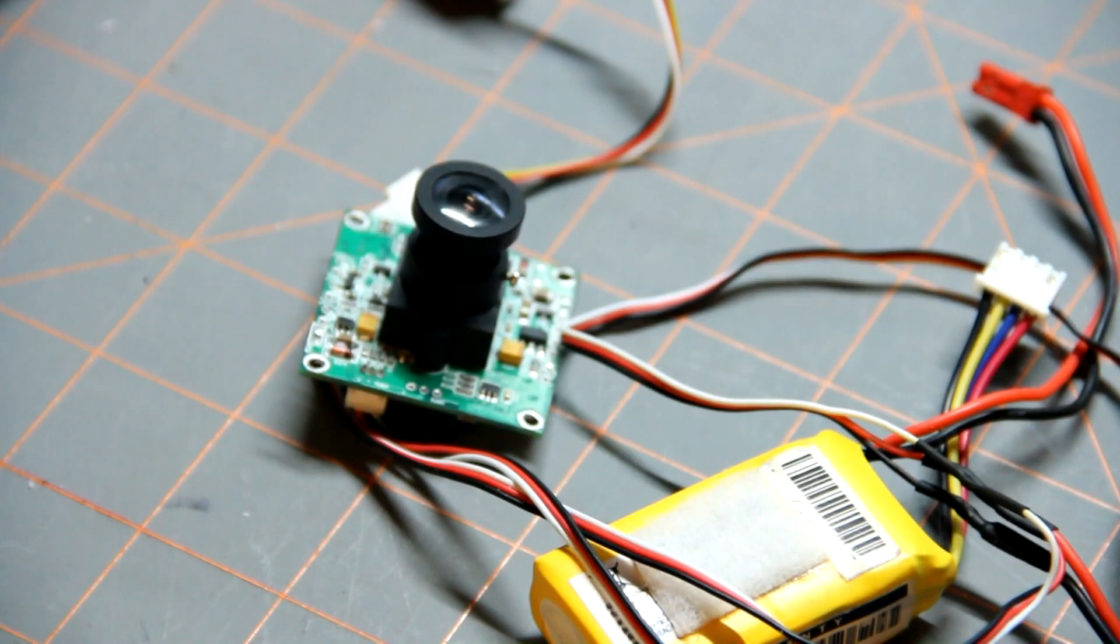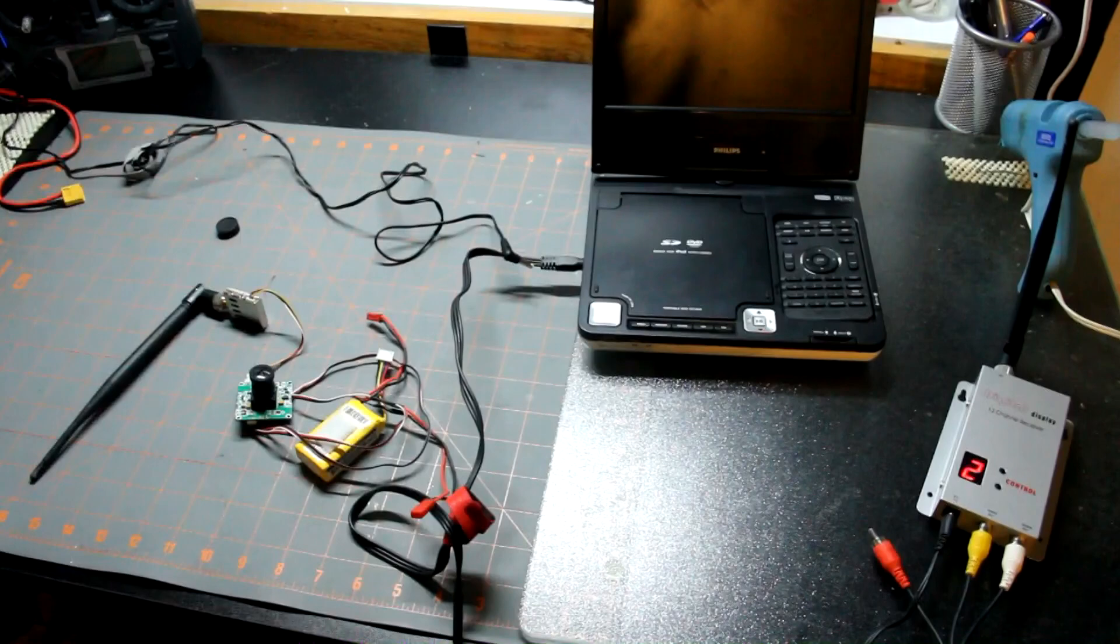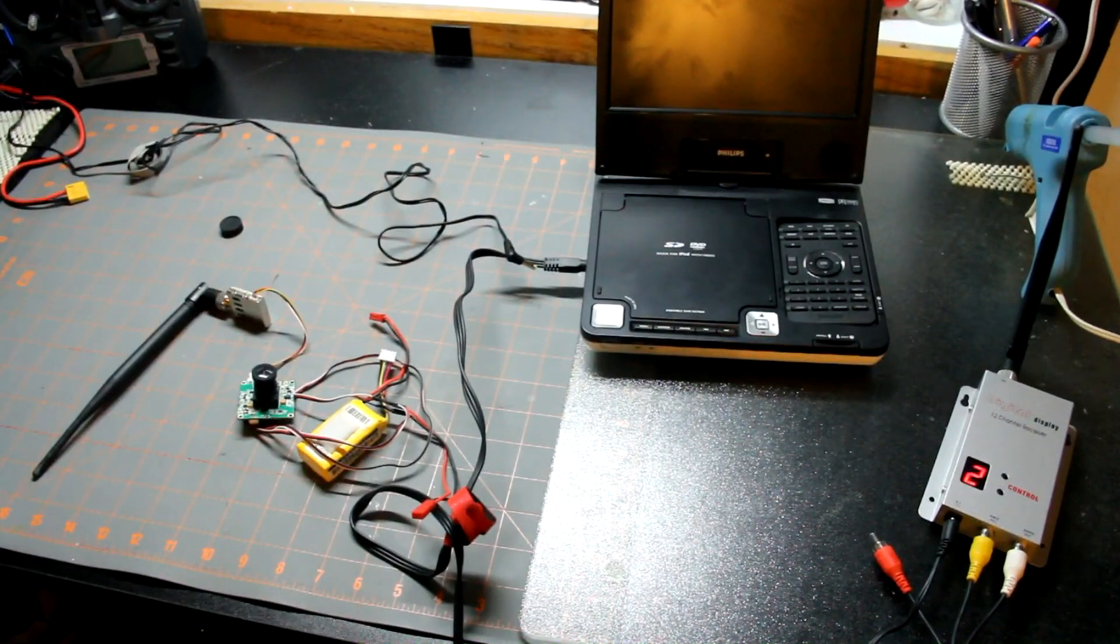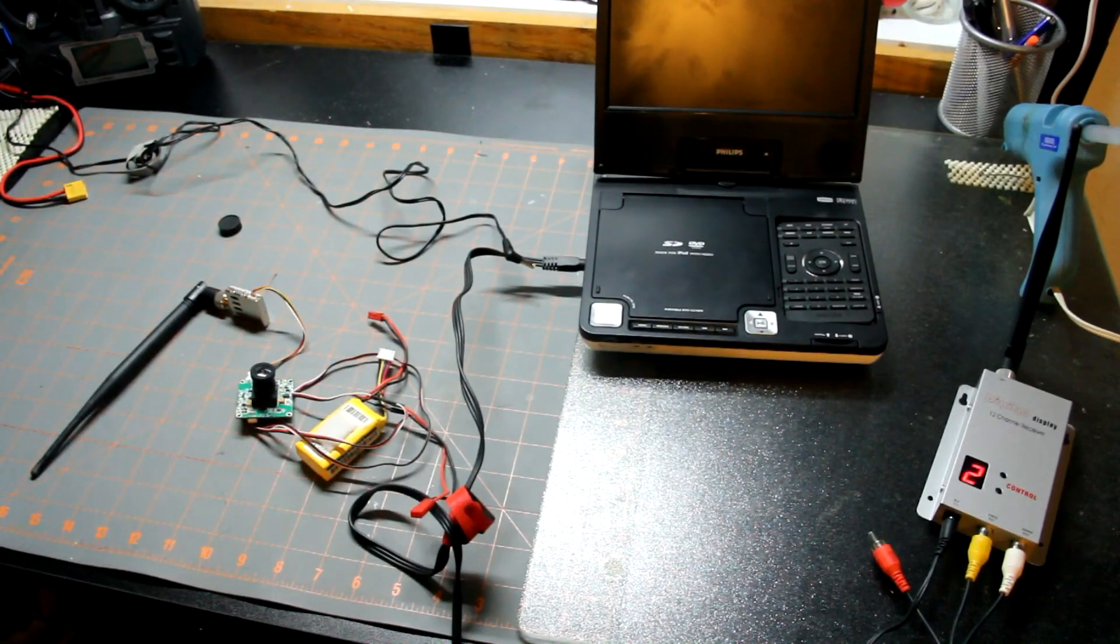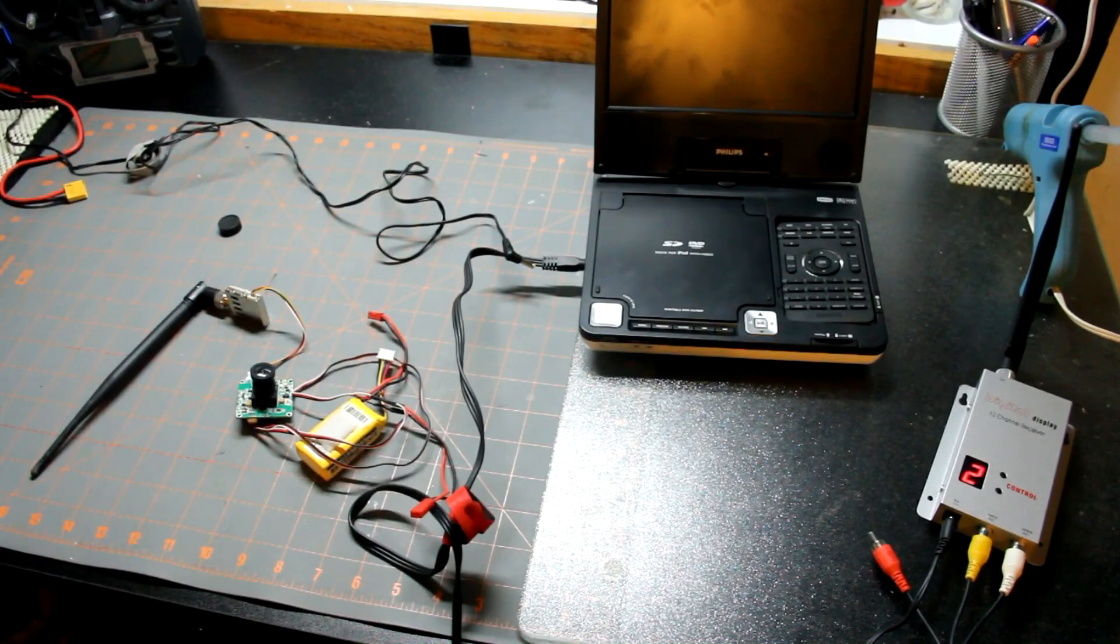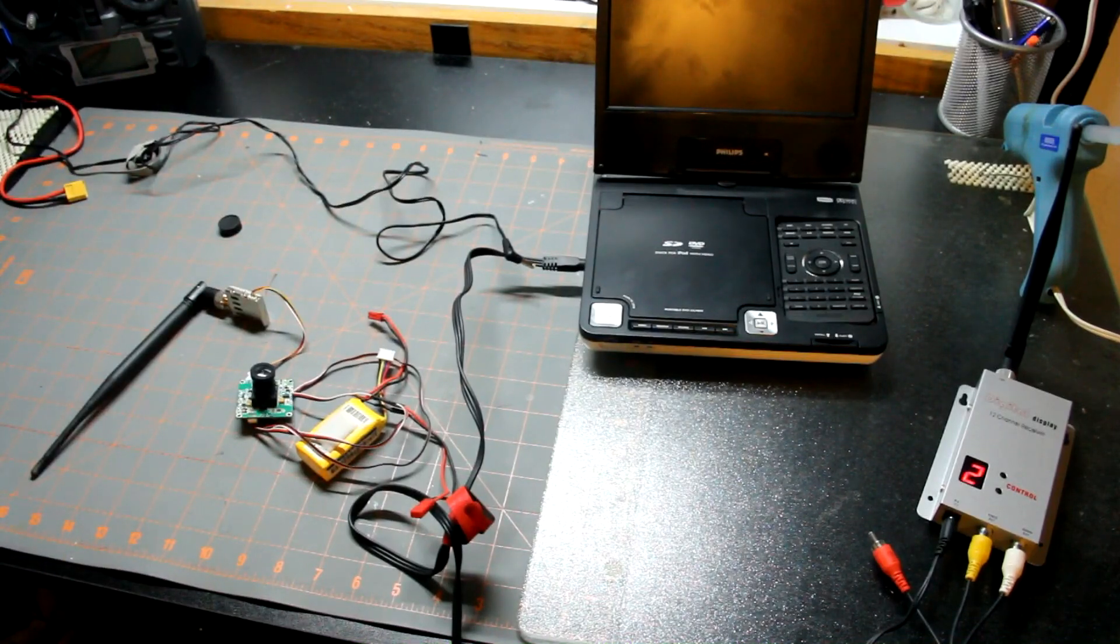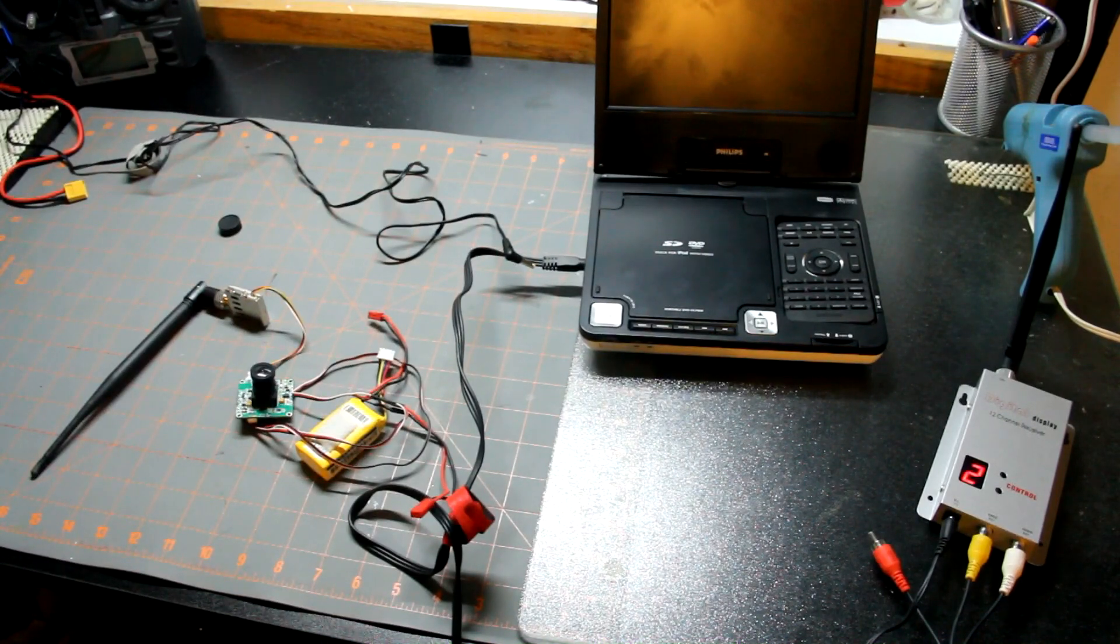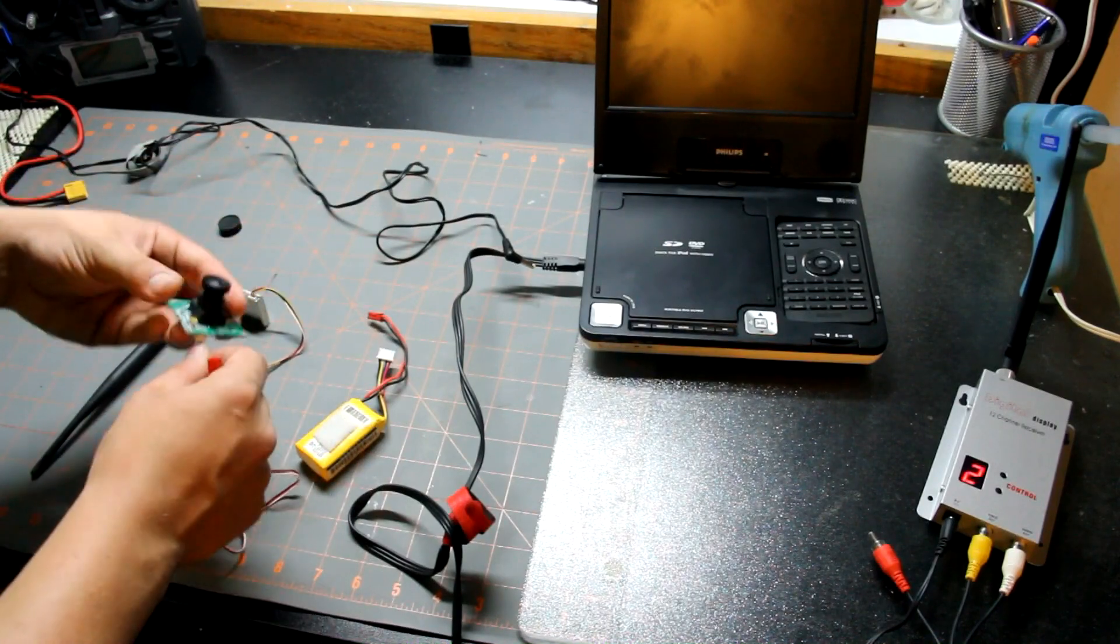If you've not seen the Flight Test channel go and look at it, it is awesome. They have over 357 videos and over 118,000 subscribers. They build plans for planes and then you can download the plans. I made a wing which they provide and I put this system on the wing.